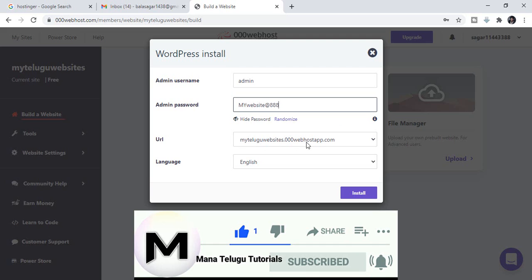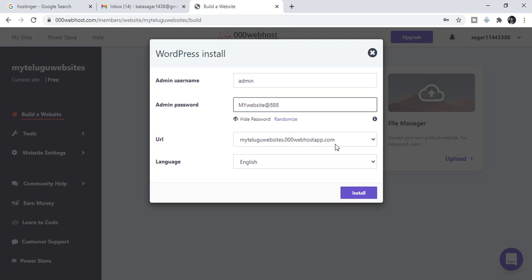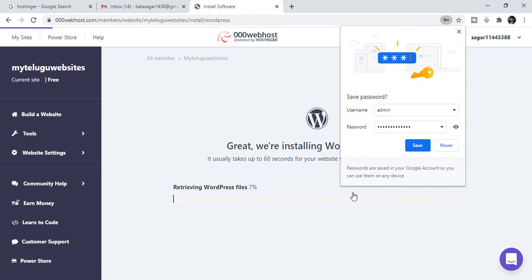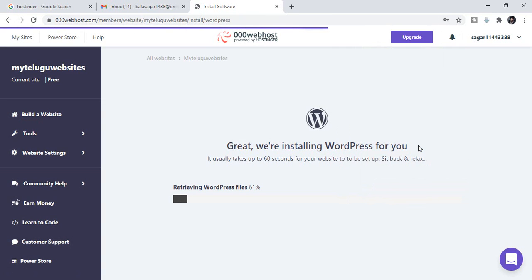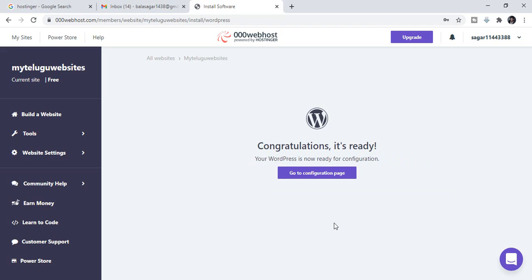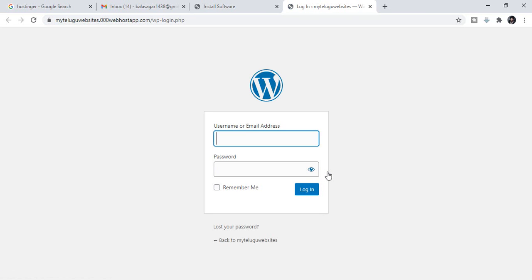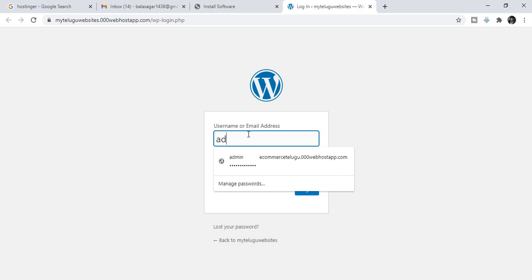Your WordPress site will be hosted at a subdomain like www.000webhost.com. You can use the username Admin and set your username and password. You can log in and click on the Install WordPress option. Save your password. Now you can install WordPress. Go to the configuration page and your dashboard will appear. Save your admin username and password.